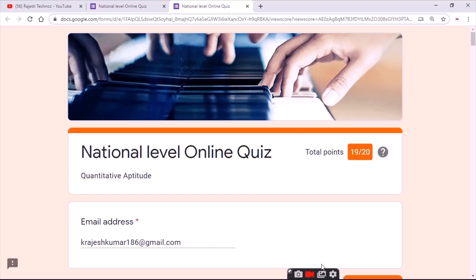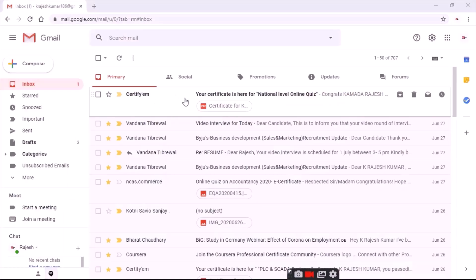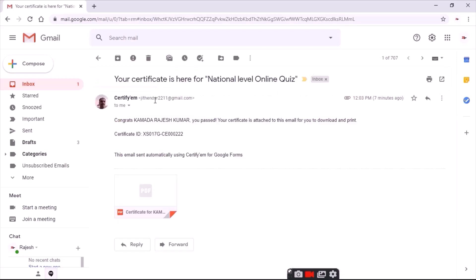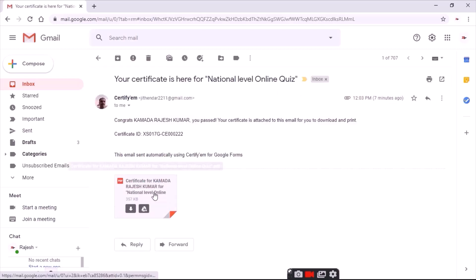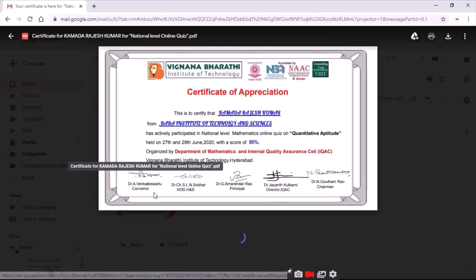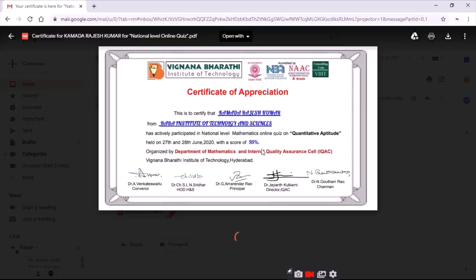As you can see friends, we have scored 19 out of 20. After that, open your email to check your certificate whether you have got it or not. As you can see, I have got an email from them. Open your email and check whether you have got your certificate with your ID or not.